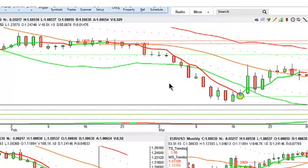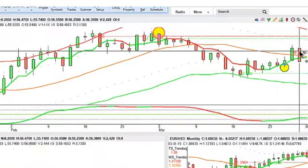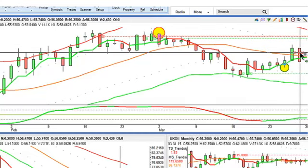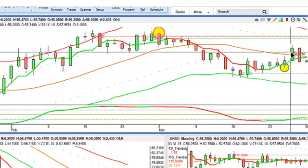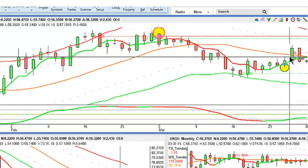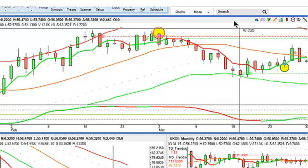And this is the chart of Brent crude. We can see here the bar I'm just hovering over, which completely reversed Thursday's sharp gains. And we are now trading some three, three and a half dollars off the highs from last week.